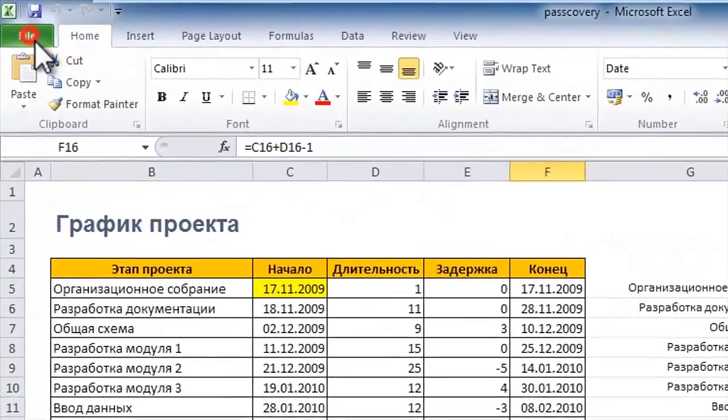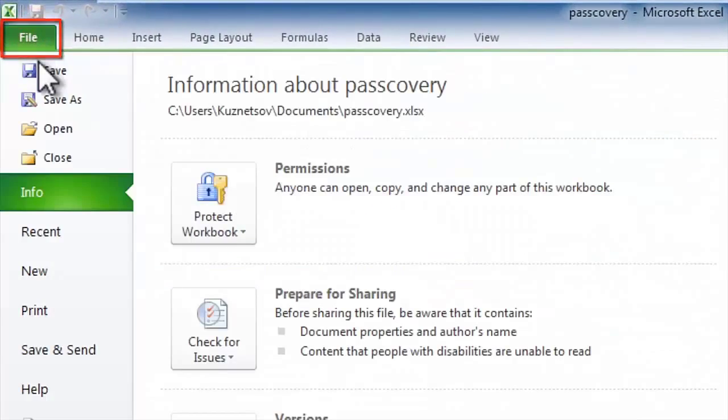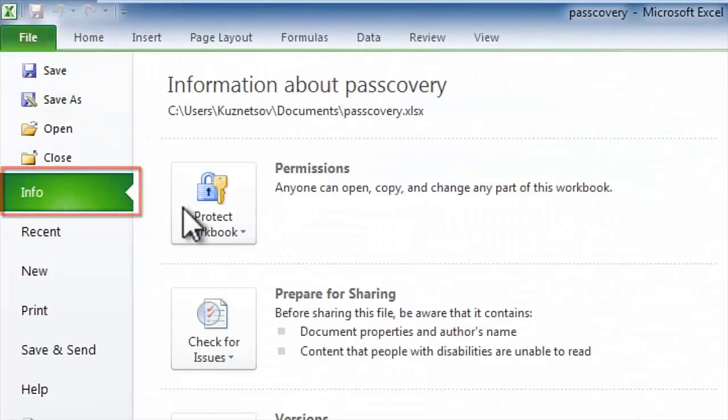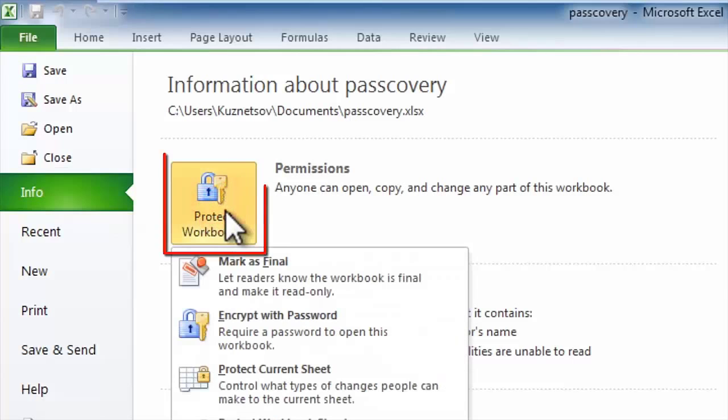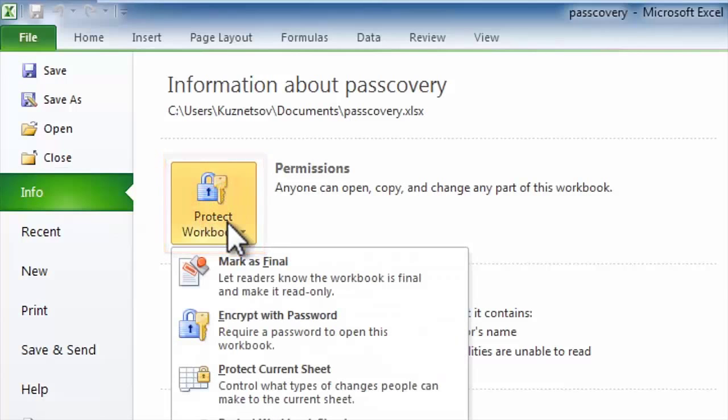proceed to the file input. Select Info, click Protect Workbook button and choose Encrypt with password.